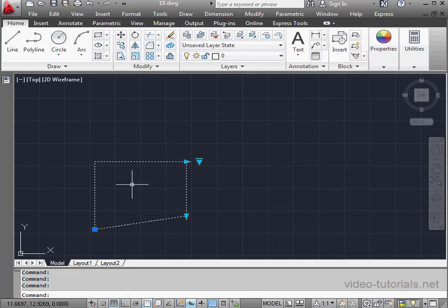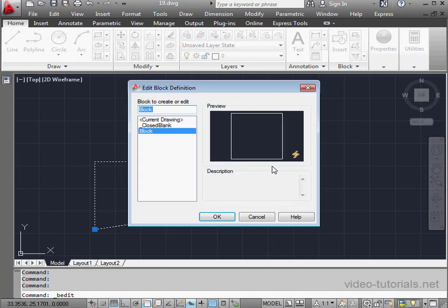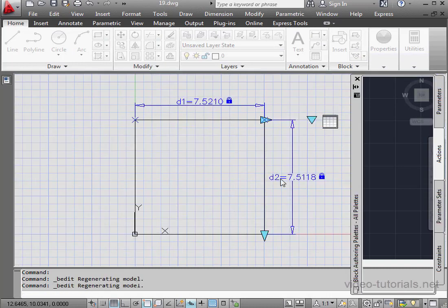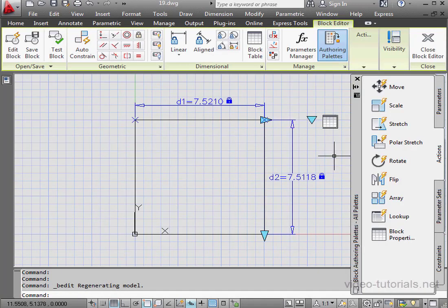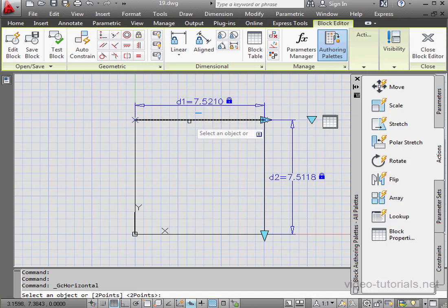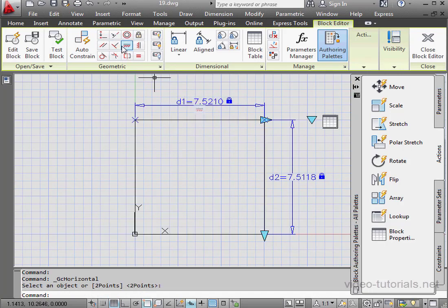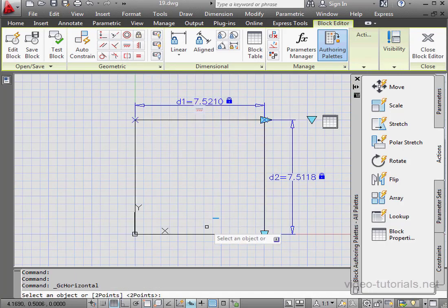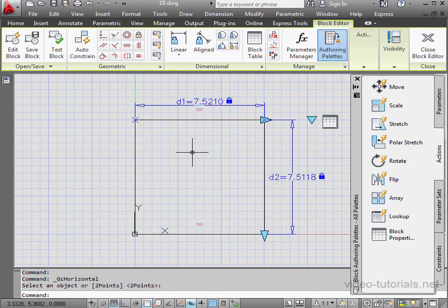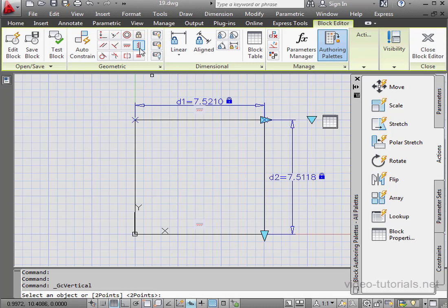Let's edit our block now. Click Edit Block. Select the block and click OK. Now let's place some geometric constraints. We need two horizontal constraints. And let's apply two vertical constraints.